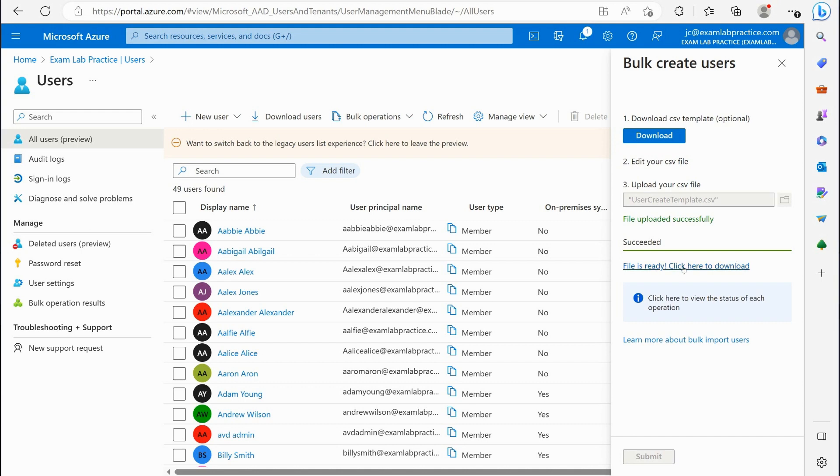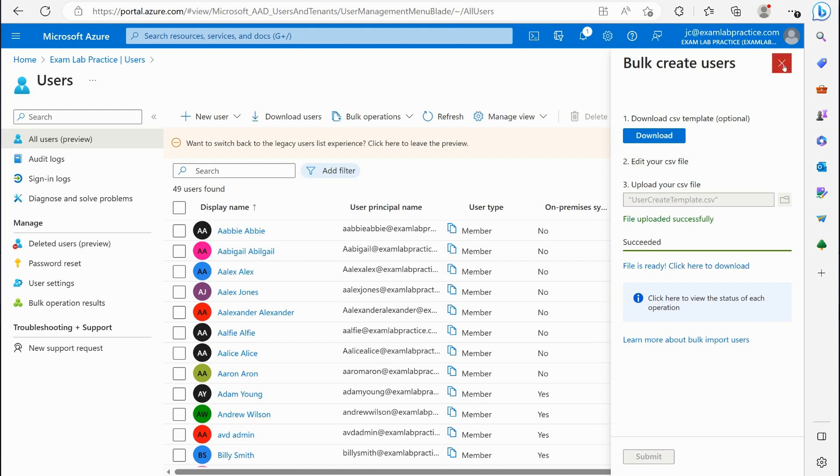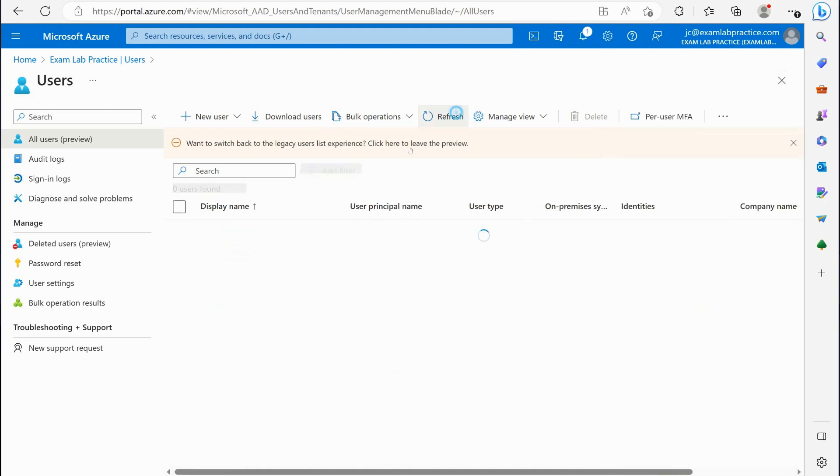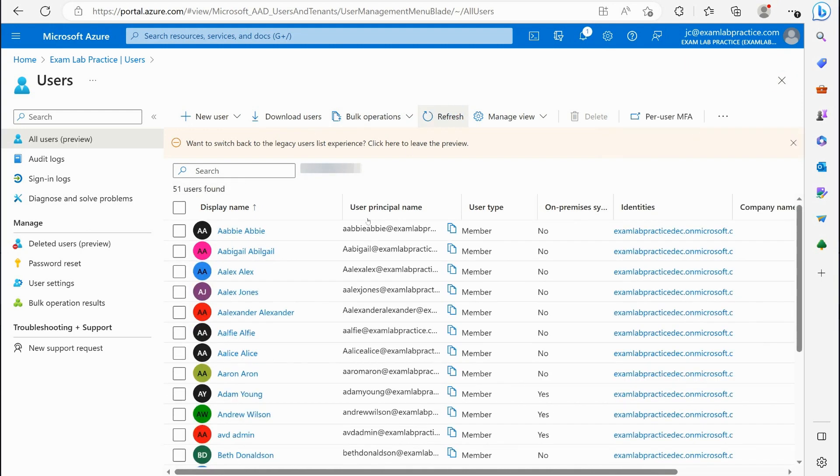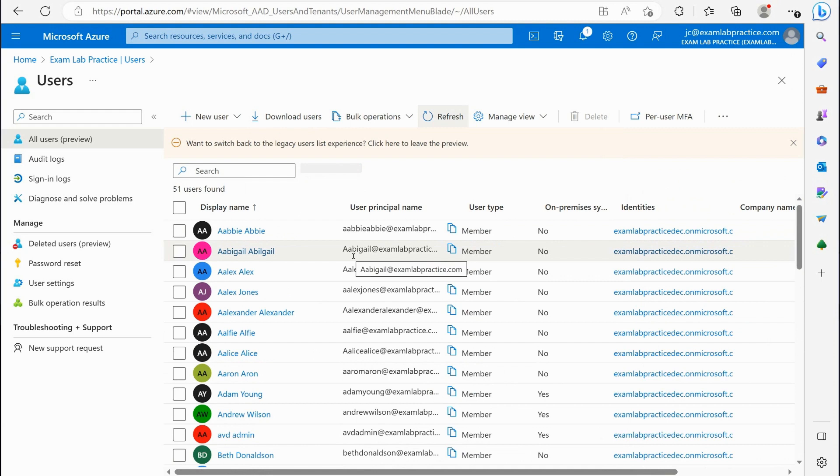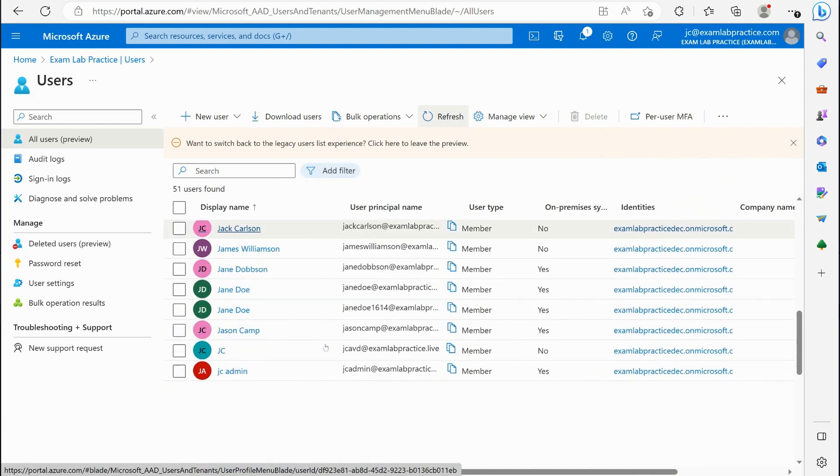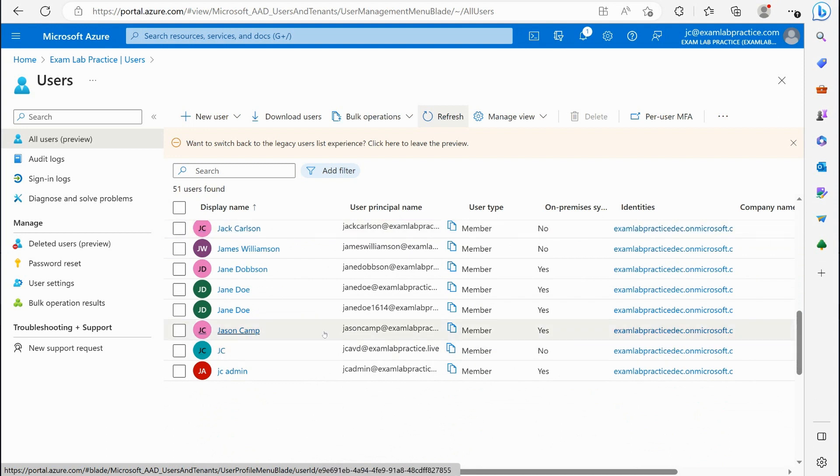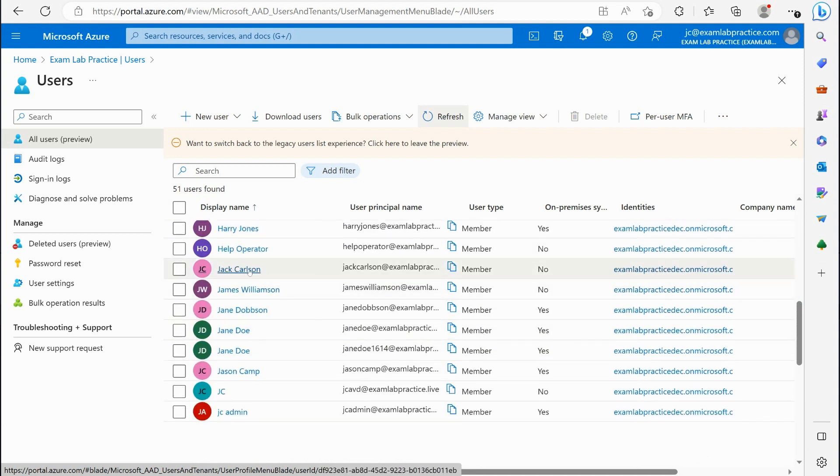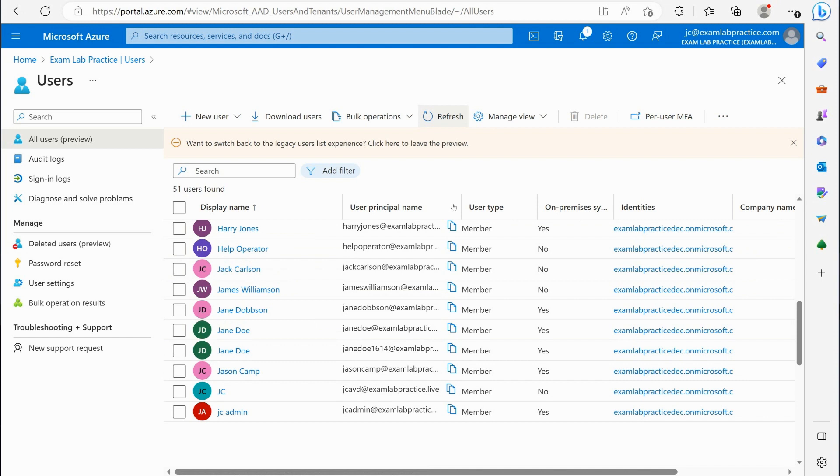All right, it says it succeeded, so we're going to close out of that, and let's refresh and see if our users are there. There's Beth Donaldson, so you can see that Beth was created, and then let's see if Jack Carlson. So there's Jack Carlson. So as you can see,